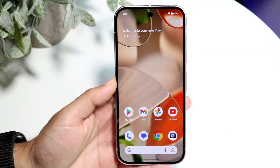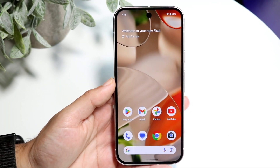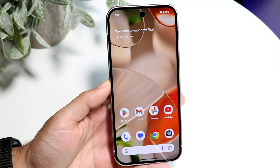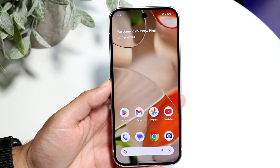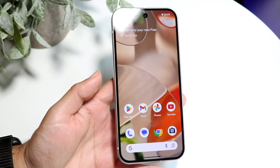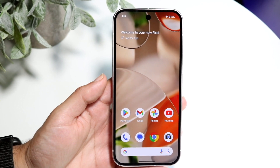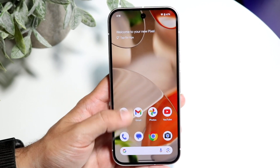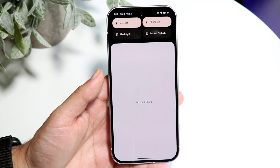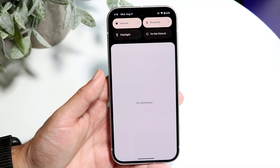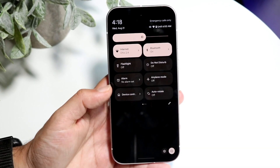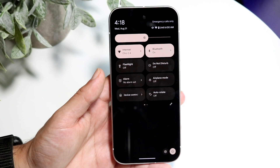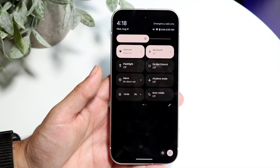You might be trying to figure out how you can screen record on your Google Pixel 9. Doing this is actually very basic and it really does not take too much time at all. The very first thing you're going to want to do is swipe down from the top portion of your Google Pixel 9 and swipe down one more time, and you will come into this particular panel.